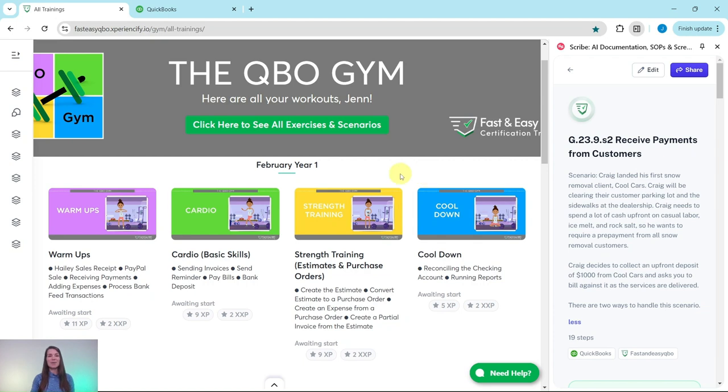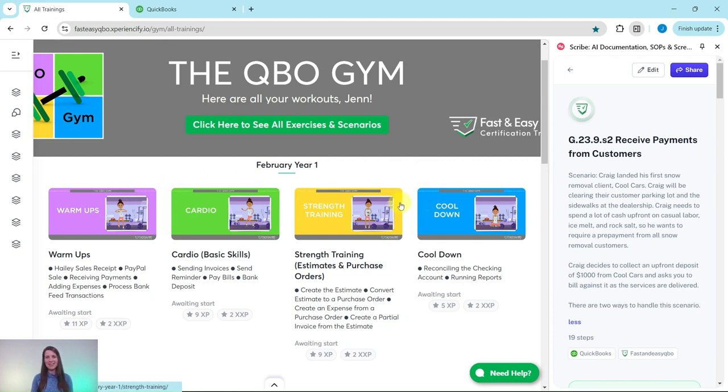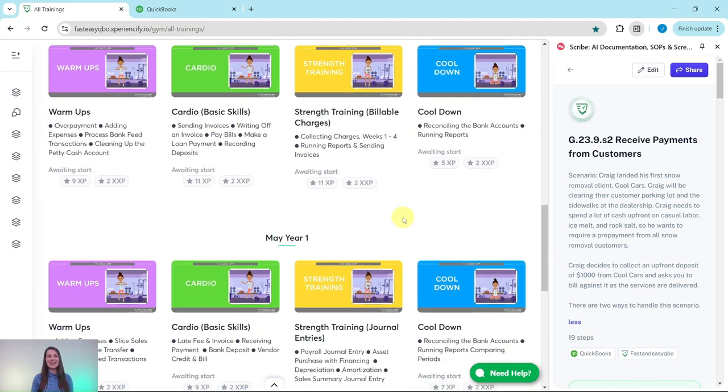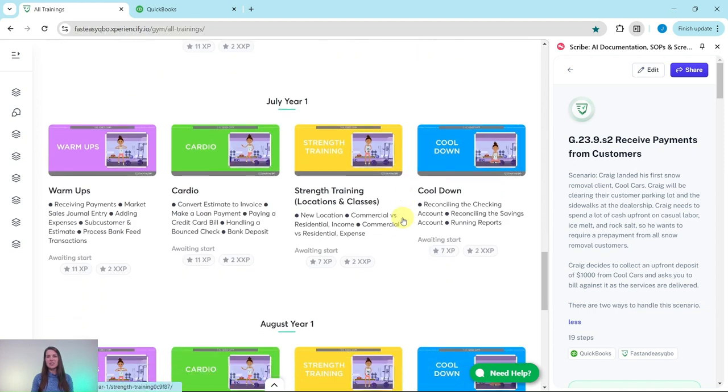And if you want to do an entire month's worth of these all on your own, be sure to join our free five-day bookkeeping challenge. All you need to do is click on the link in the description. But let's get into today's exercise.